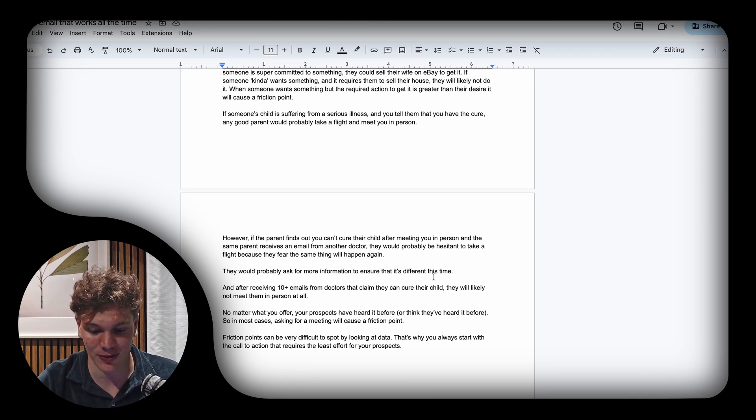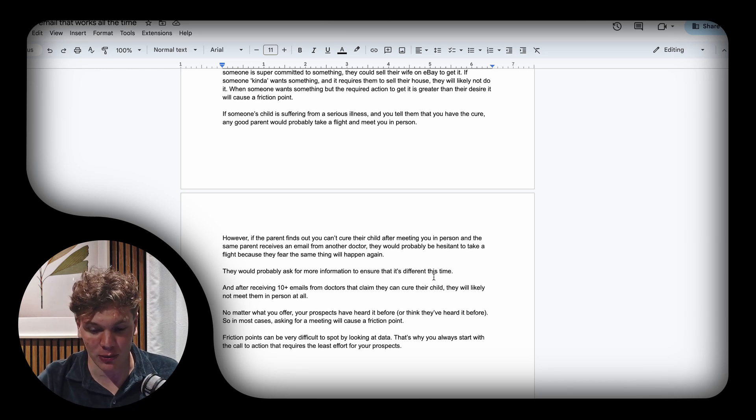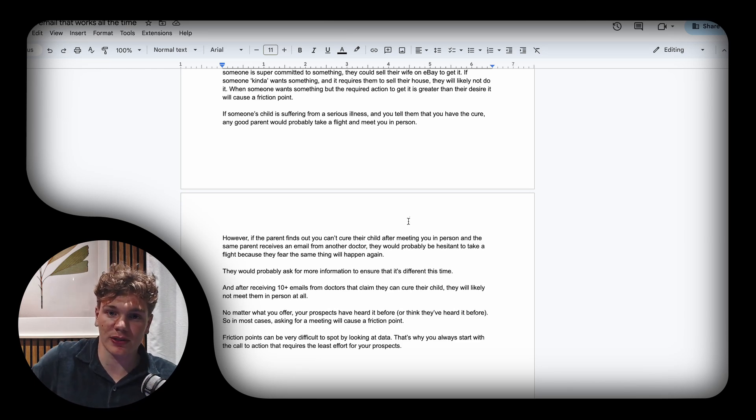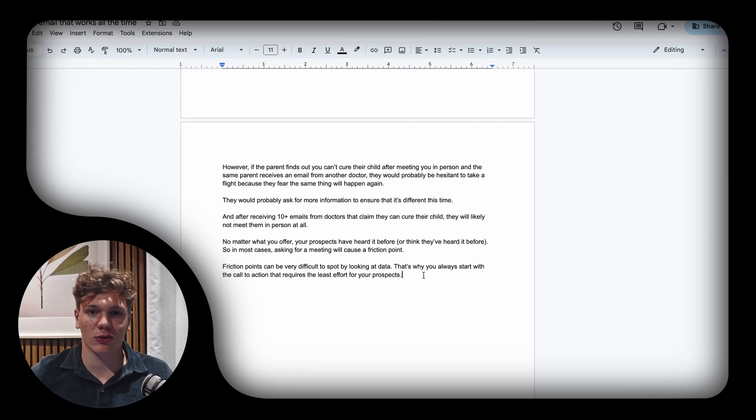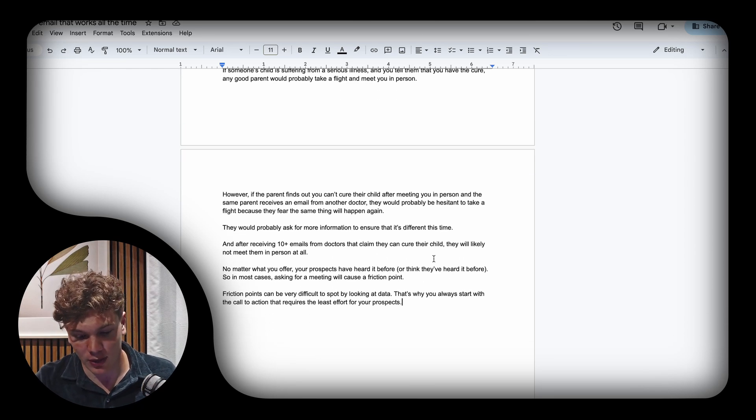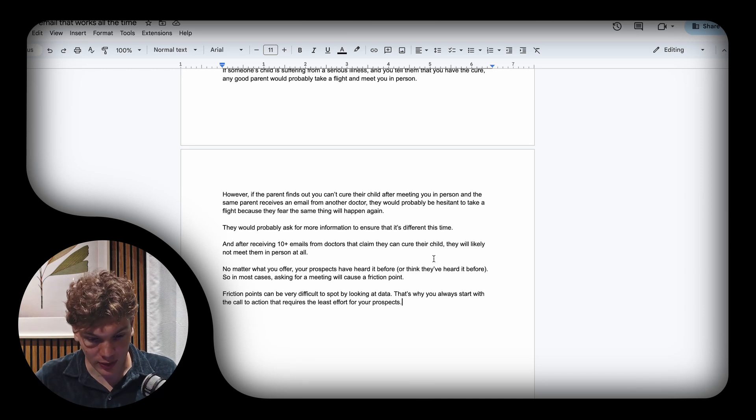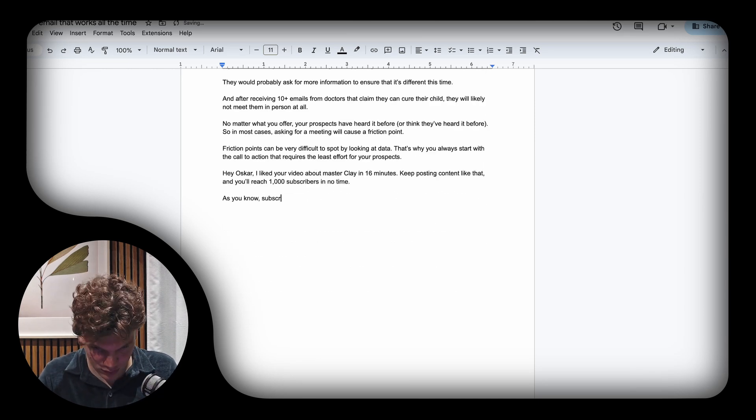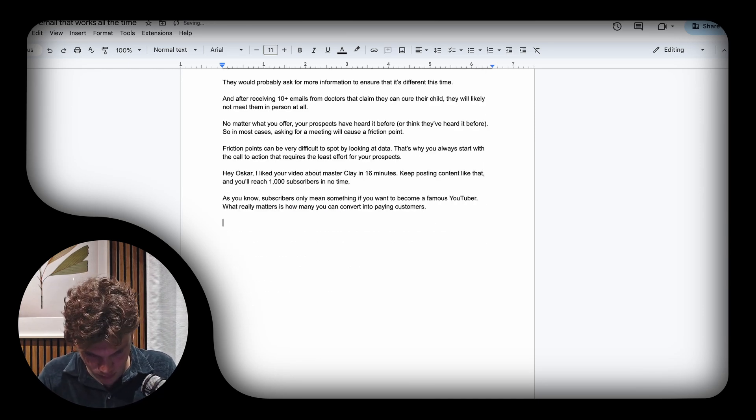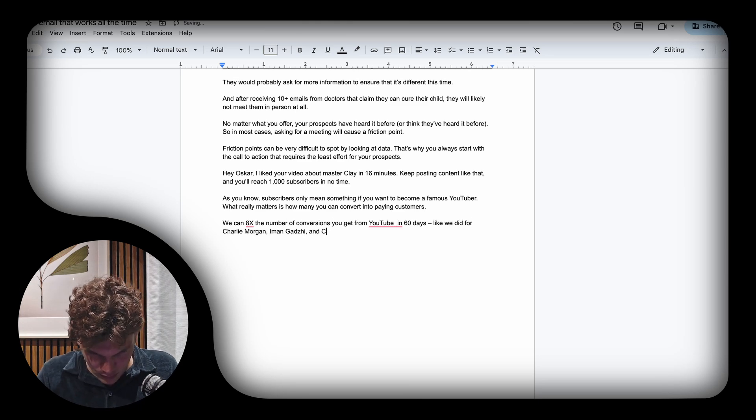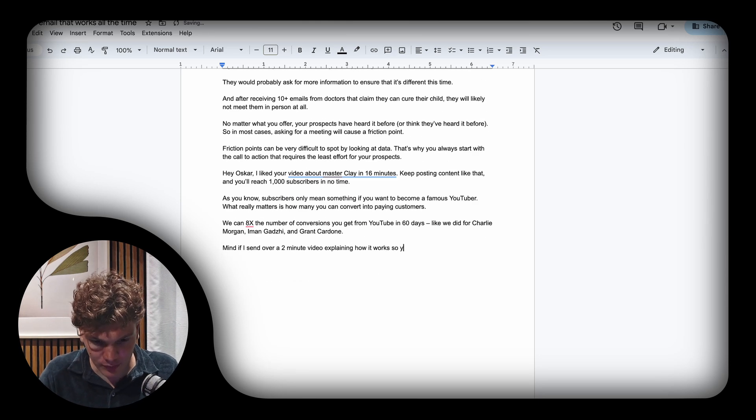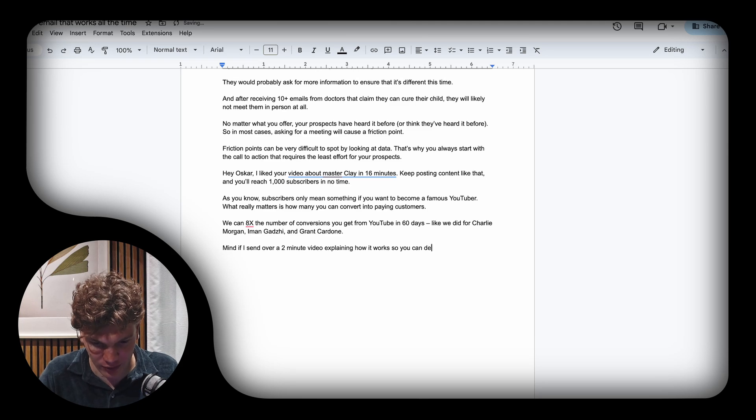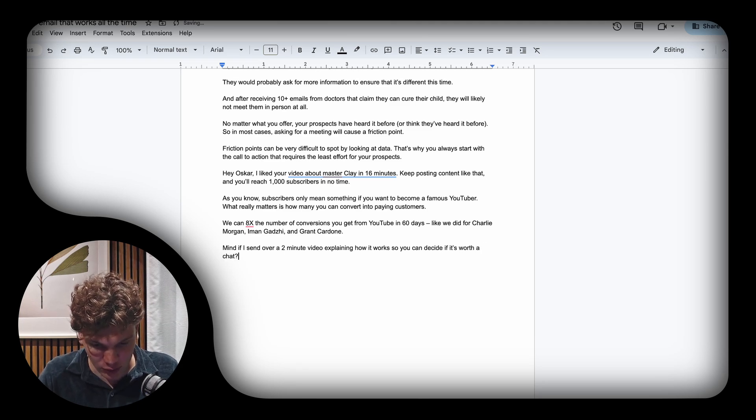Now I'm going to show you a couple of examples with this copywriting framework. I'm going to write out two examples top of my mind and you can do whatever you want with them.